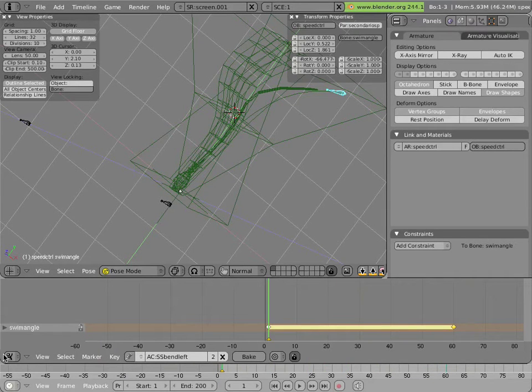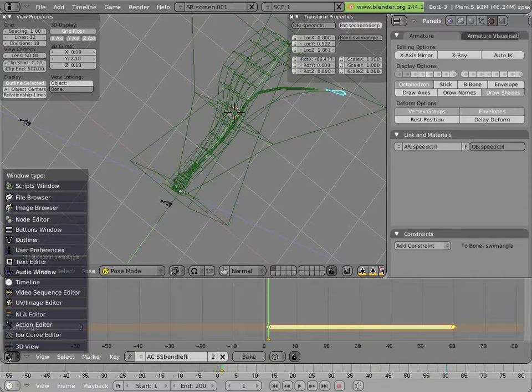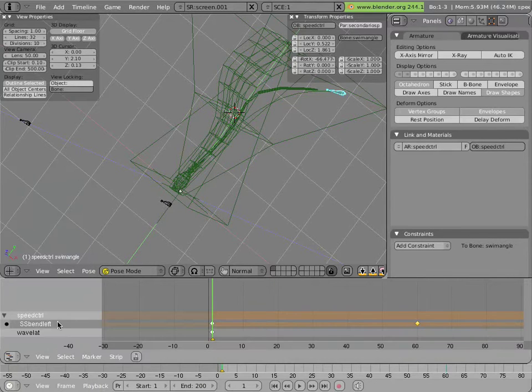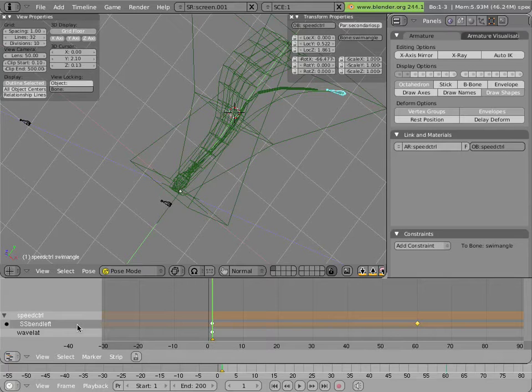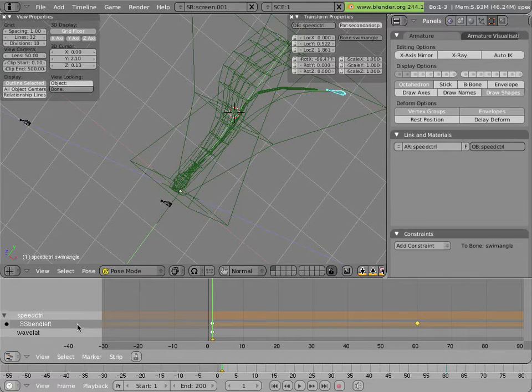What that allows us to do is to go into the NLA editor and add these actions as strips. And I'll show how that's done in a minute.